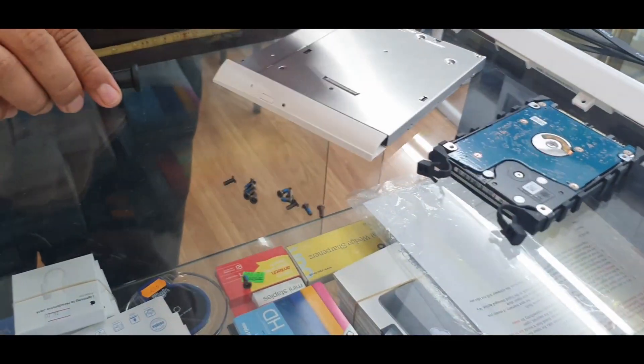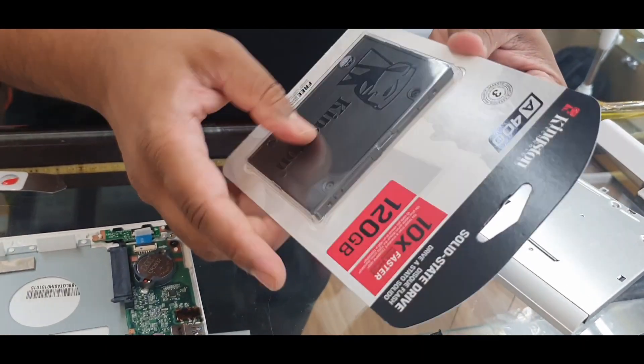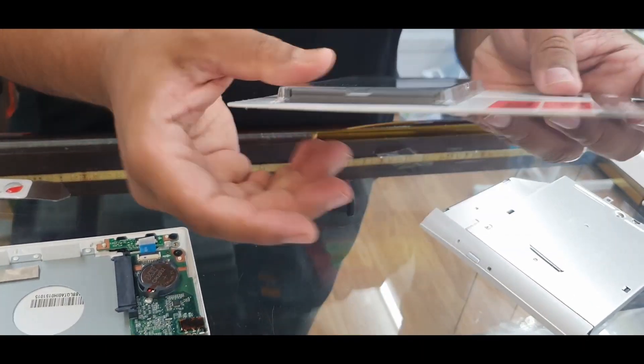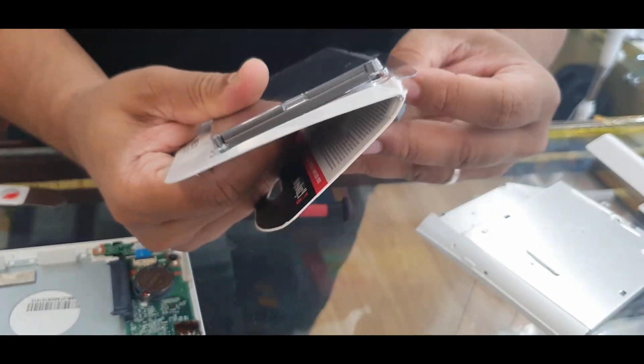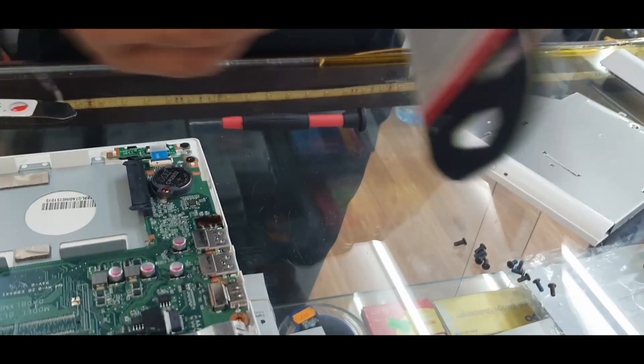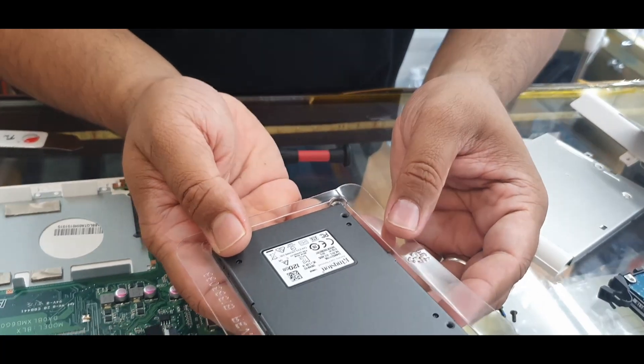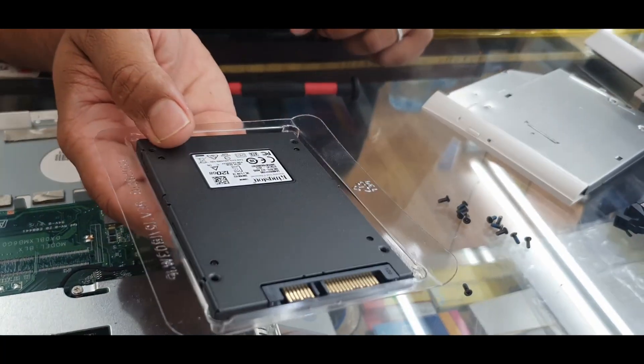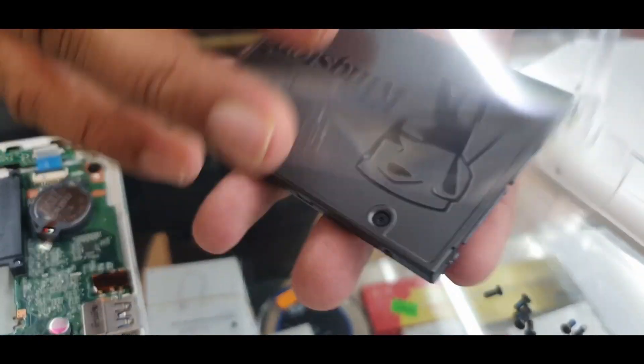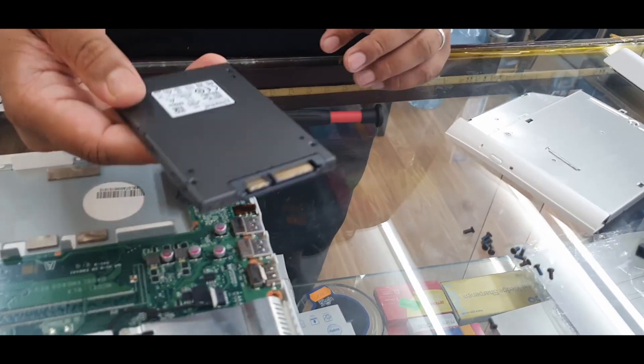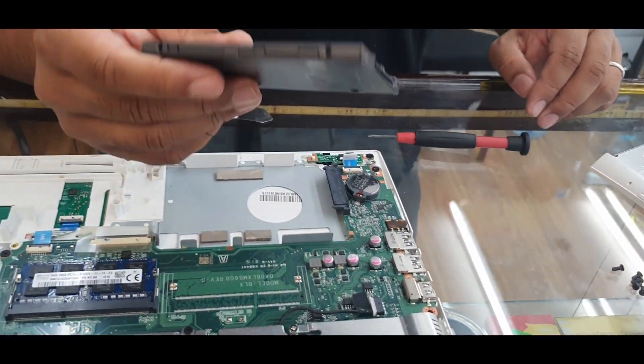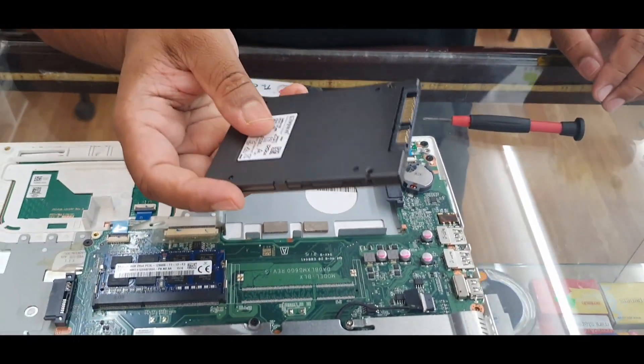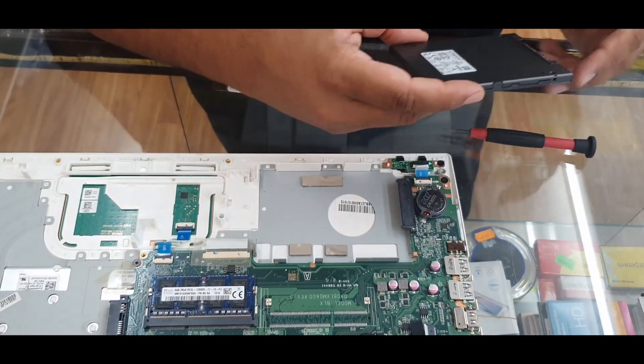Now I'm going to take out this SSD from Kingston, 120 GB, much more faster than the ordinary traditional hard drive. And 2.5 inch, so this is fully compatible.